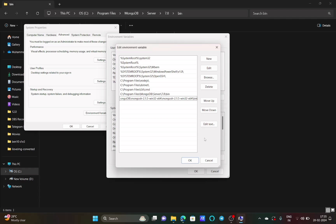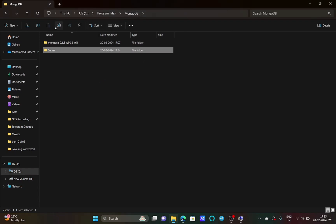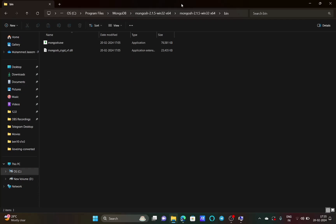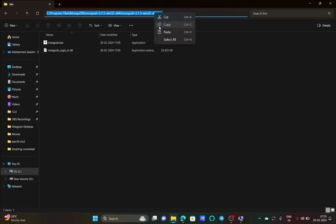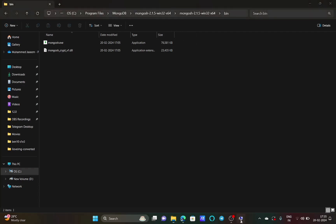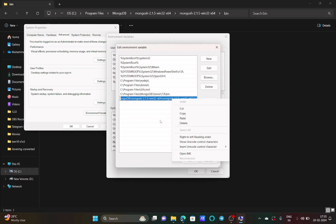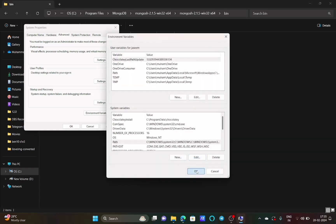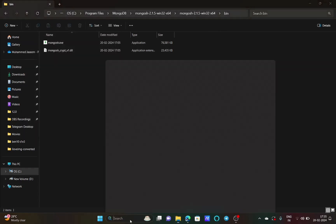You have to do the same for mongosh. Go back and navigate to the mongosh folder. Similarly go to the folder until you see the bin folder, open it, then click on the file location path at the top of File Explorer and copy it. Paste it as a new environment variable entry, press OK, OK, and OK once more.